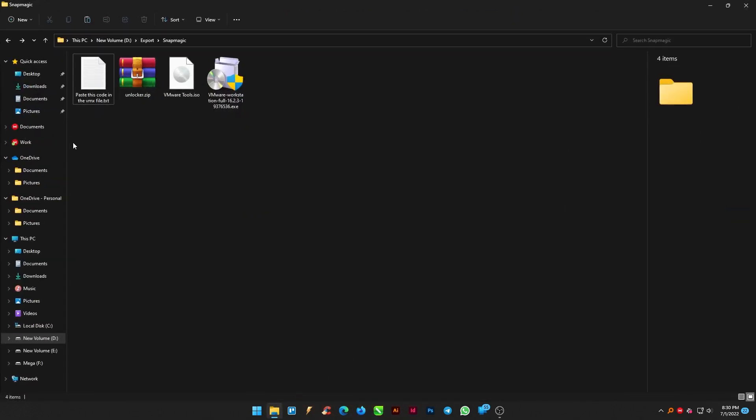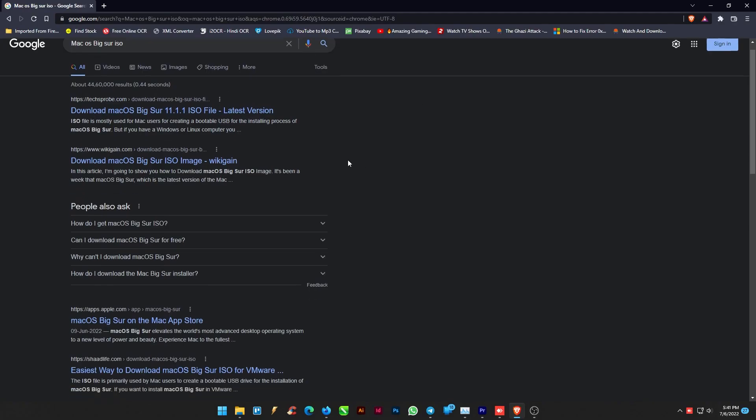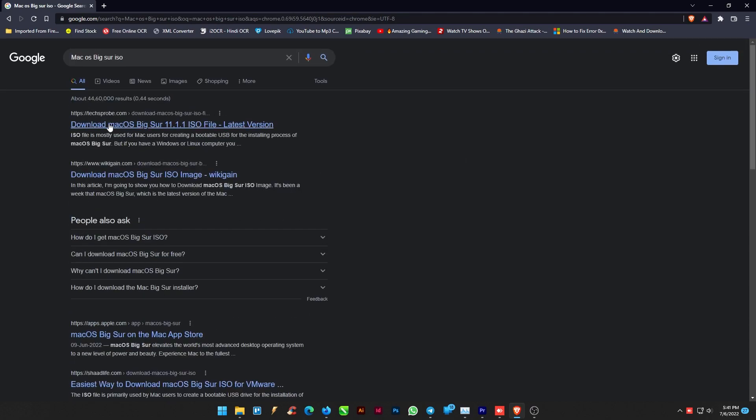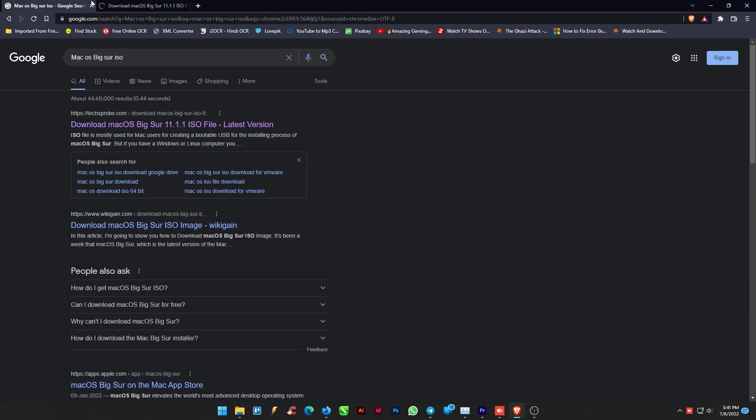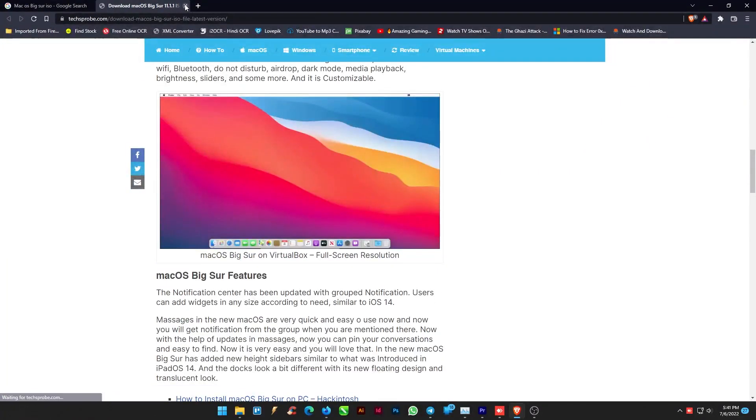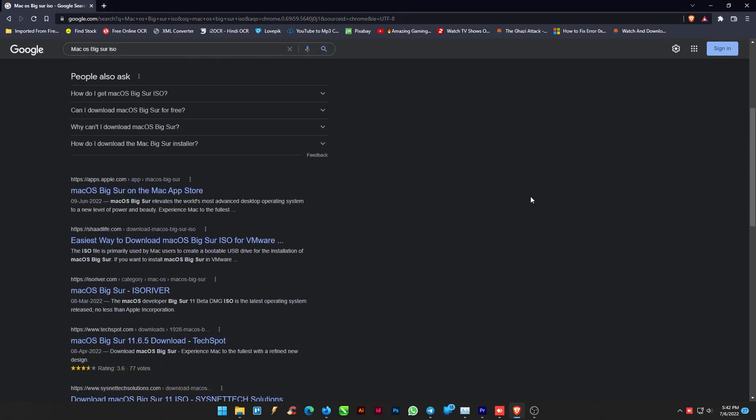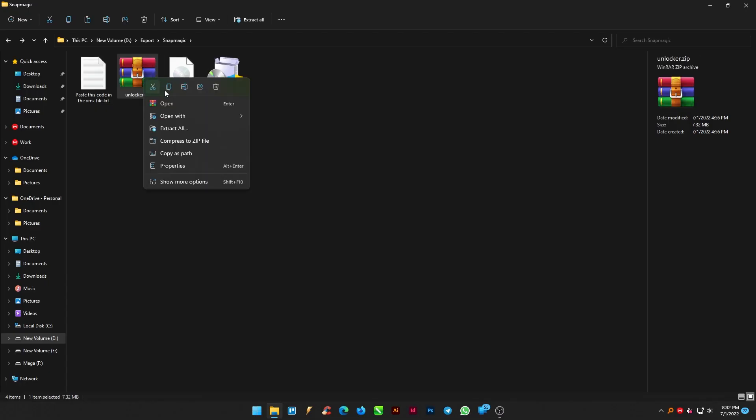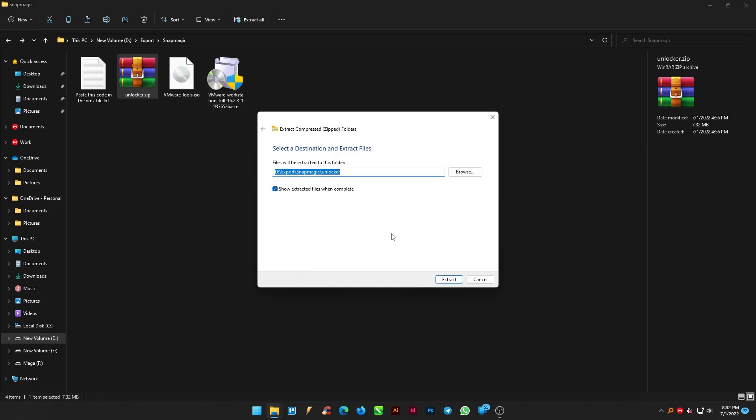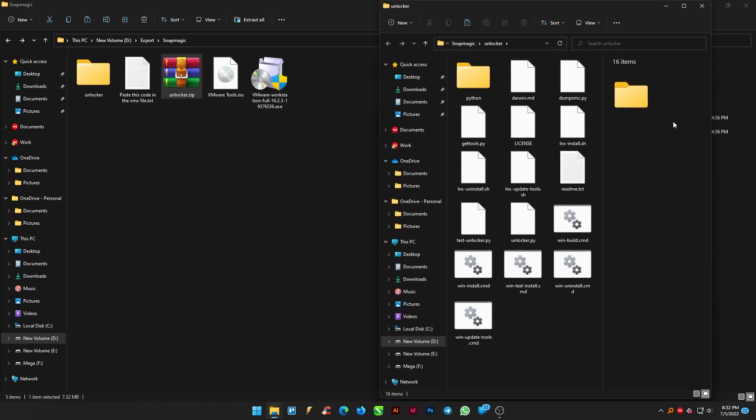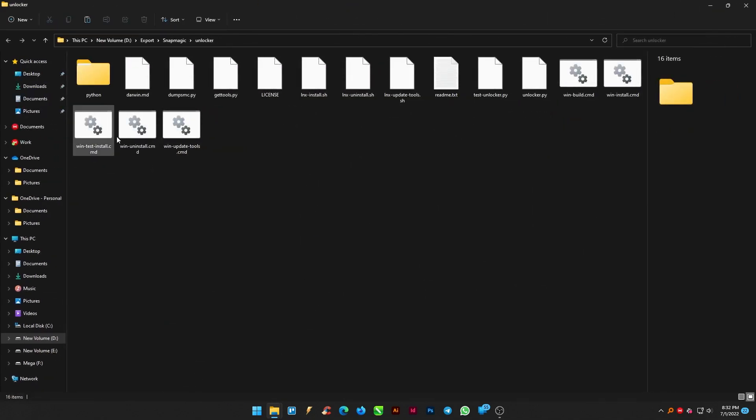Let us start by downloading these four files from the given video description below. You can likewise download the macOS file by downloading it from the browser. We haven't provided the link in our description. You can also download the macOS file.